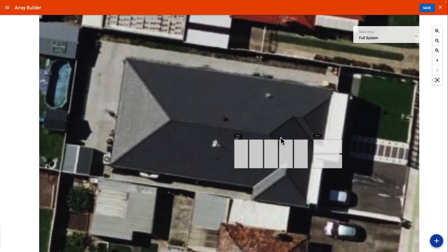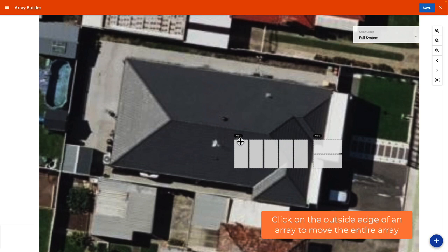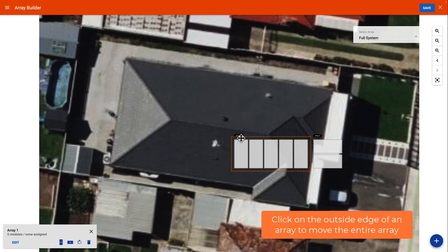Now that I have created the arrays for the site, I can manually select an array and move the image across to the correct position.